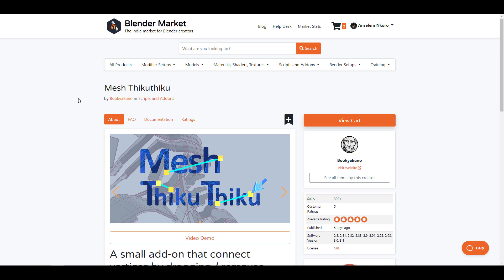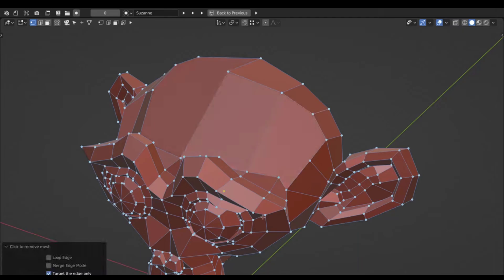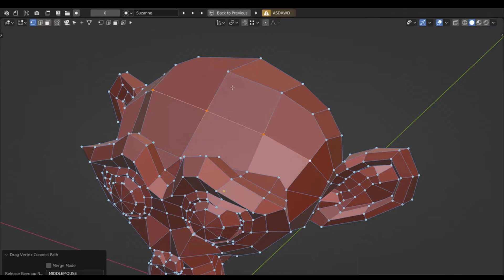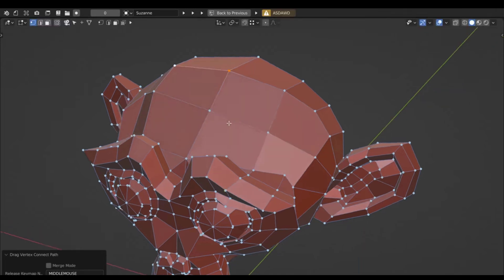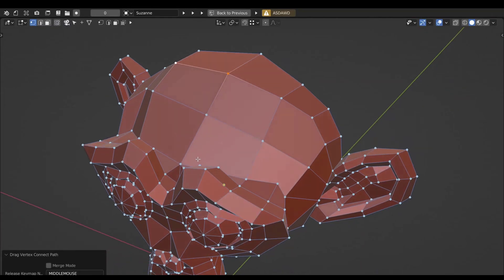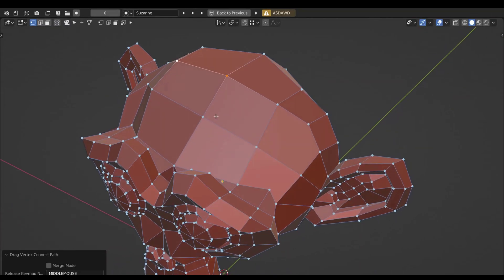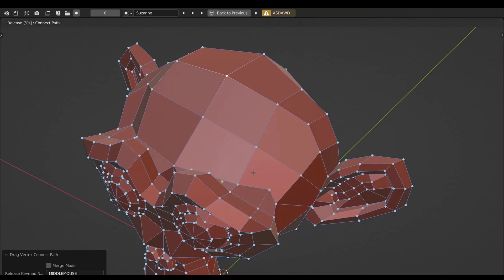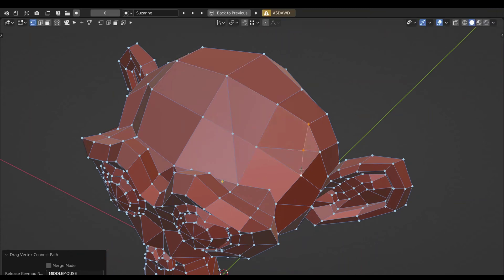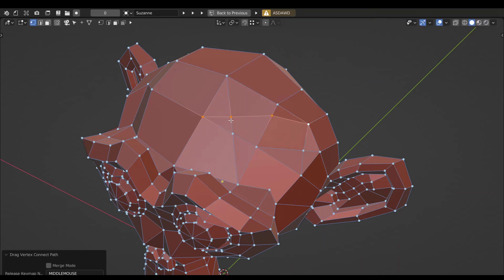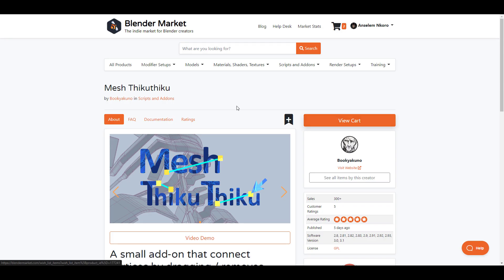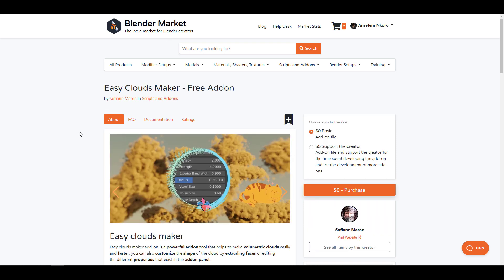Still speaking about free stuff, you can get the brand new Mesh Tiku Tiku. Mesh Tiku Tiku is a very small add-on that allows you to connect vertices by dragging and also remove edges with a simple click. This is available for those who are into modeling and mesh editing and you like to work a bit more quickly and easily. It is currently free.